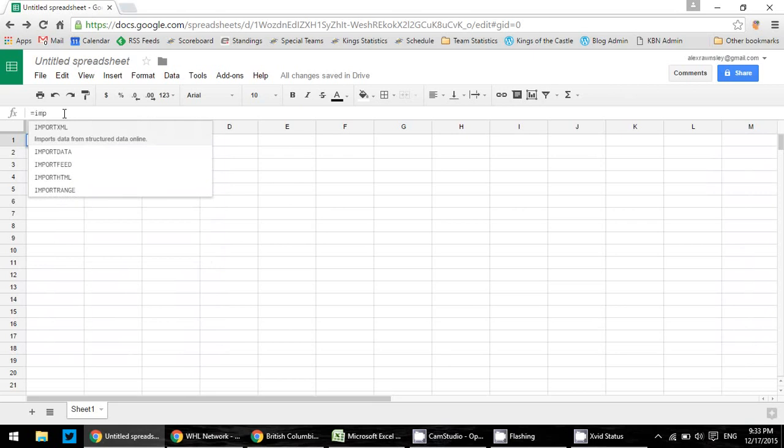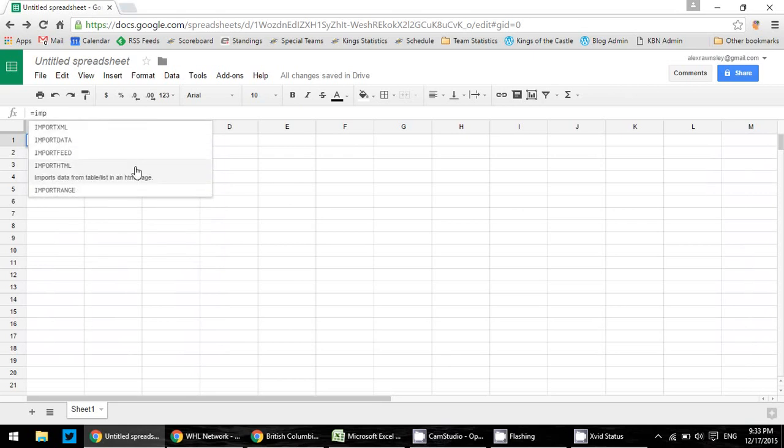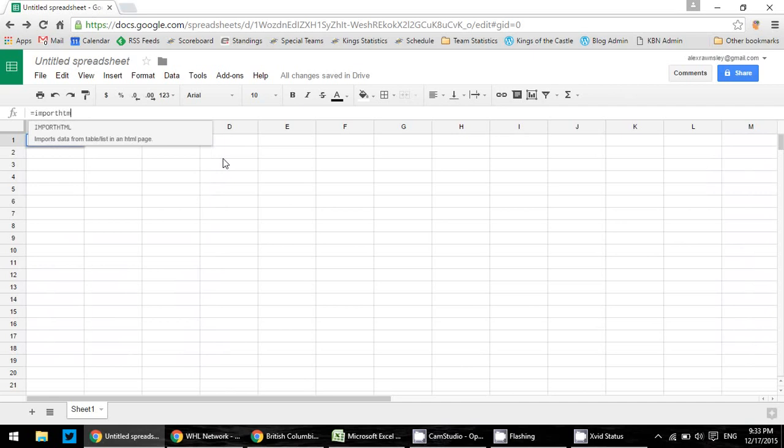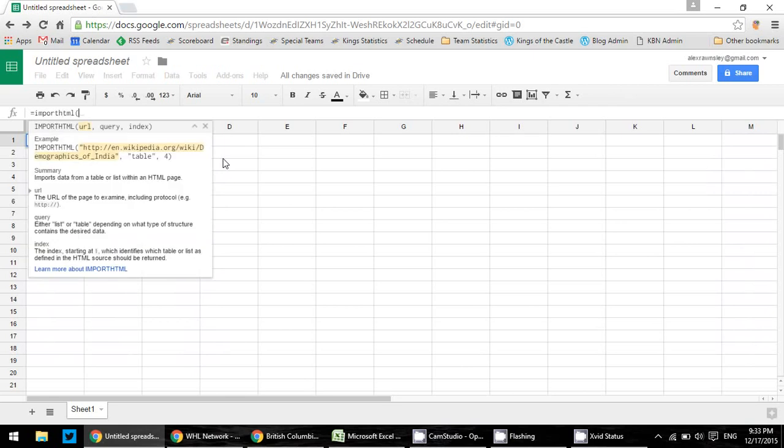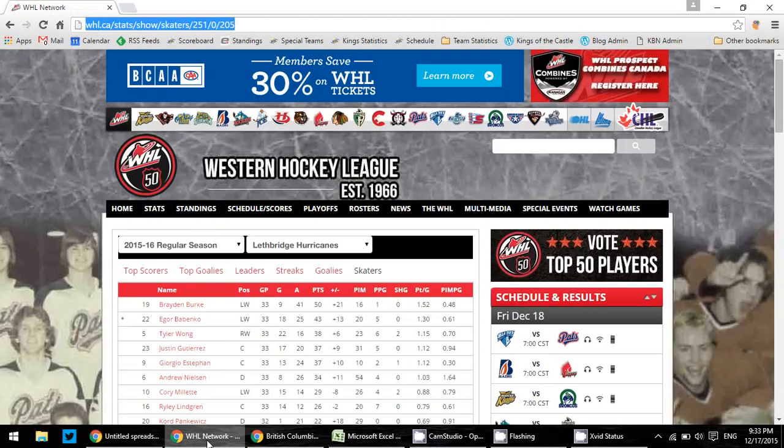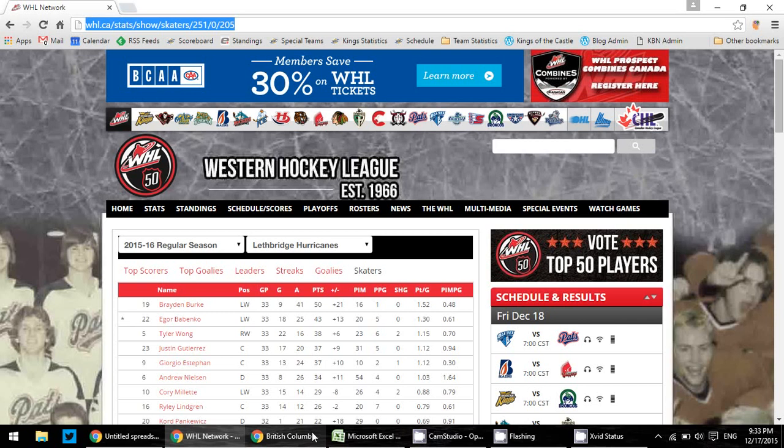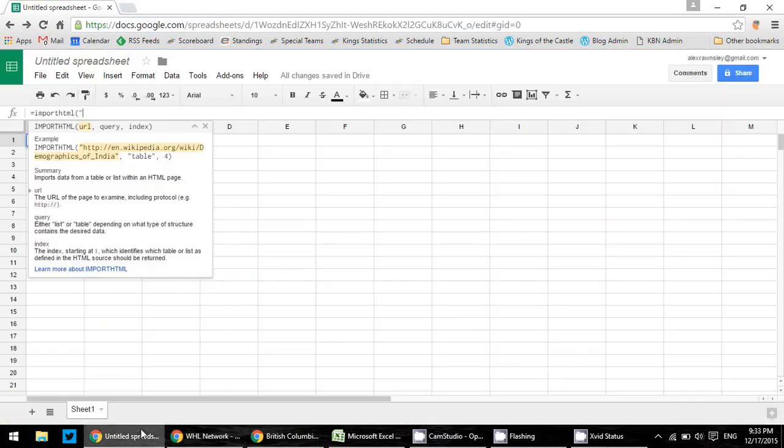It just starts with an equal sign, and it even prompts you as you go through here. So we're going to do import HTML, and any time we do a function, we want to open the brackets, and it tells you exactly how to formulate this. So we open the brackets, we want to put our URL inside some quotation marks, and we want to go get our URL. So that was the Western Hockey League stats page that we wanted to import. So there is our page.